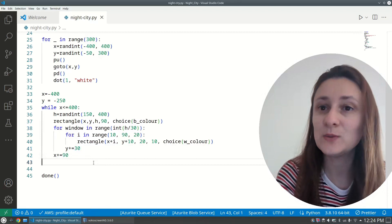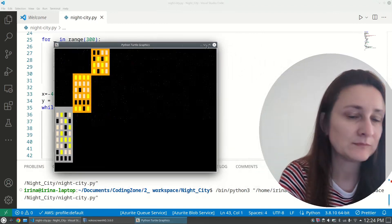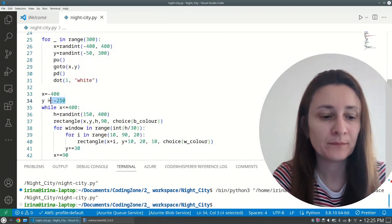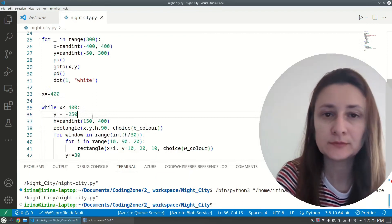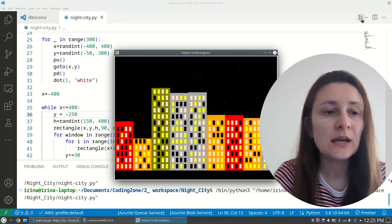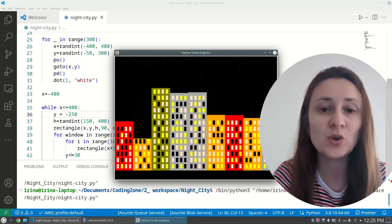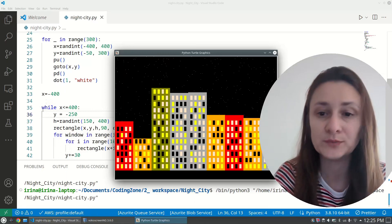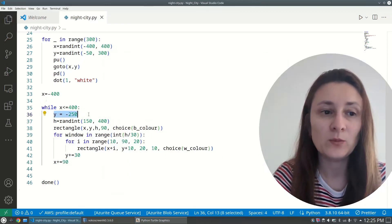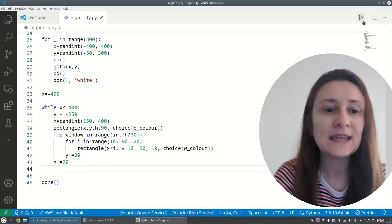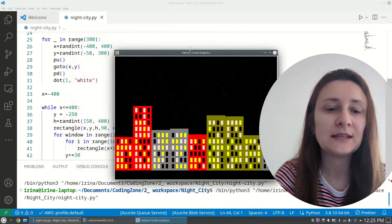Testing reveals a mistake — the y coordinate was outside the while loop, so it stayed at -250 and never updated. Moving y inside the while loop fixes it. Running again, we can see the buildings now render correctly with windows.